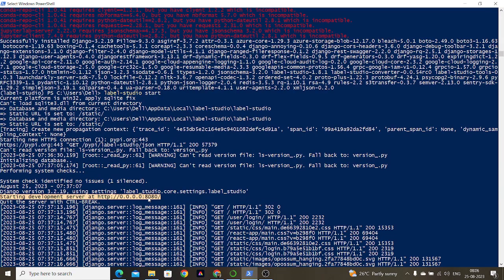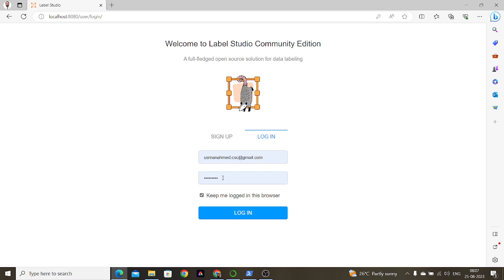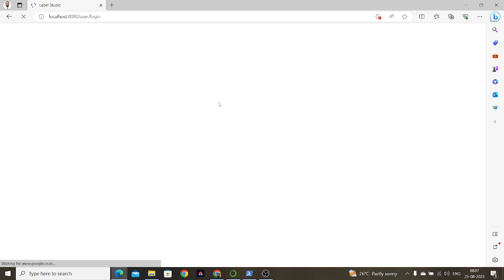You will get a localhost request at port 8080. If you want to quit, you can quit the server with Control+Break. The system will then come up with a login interface at localhost 8080. As a first-time user, you have to sign up with your email ID and password, then log in and the Label Studio interface will be created for you.